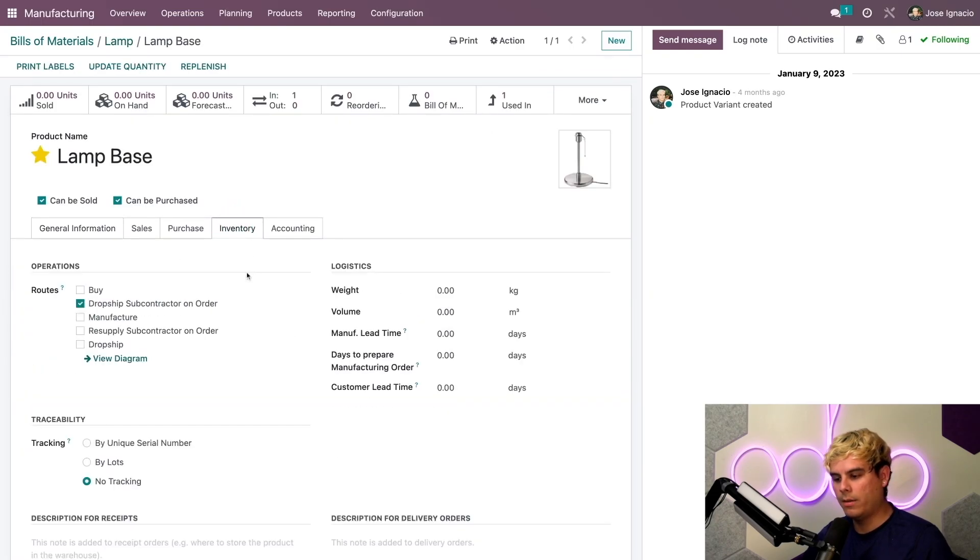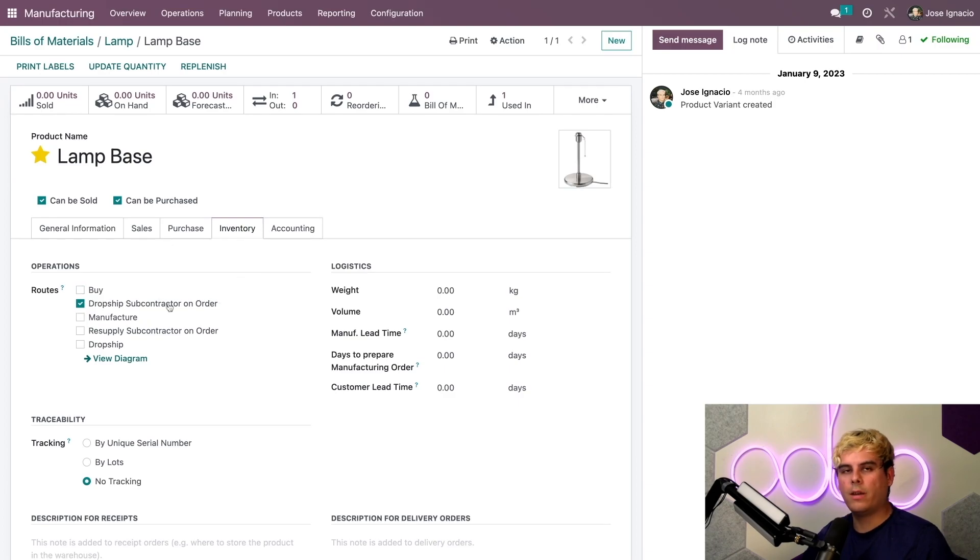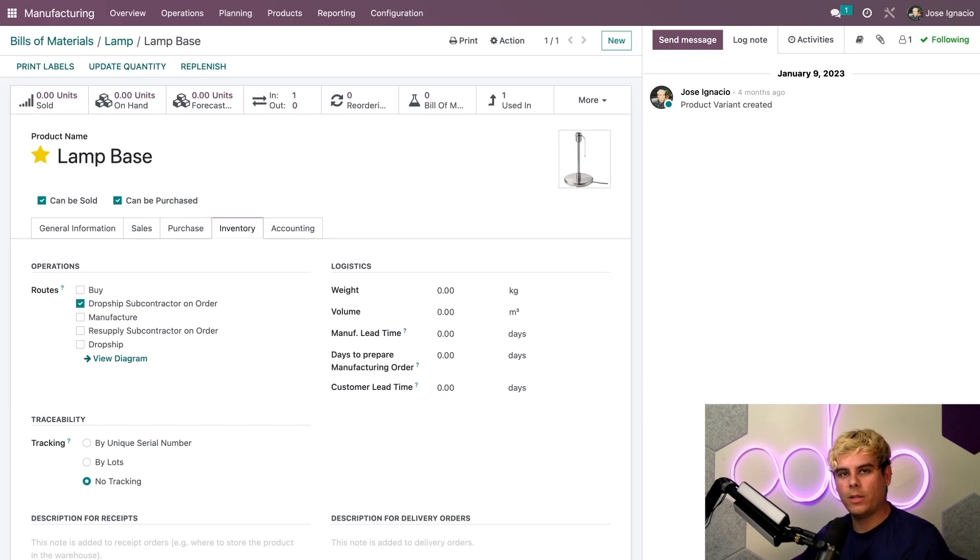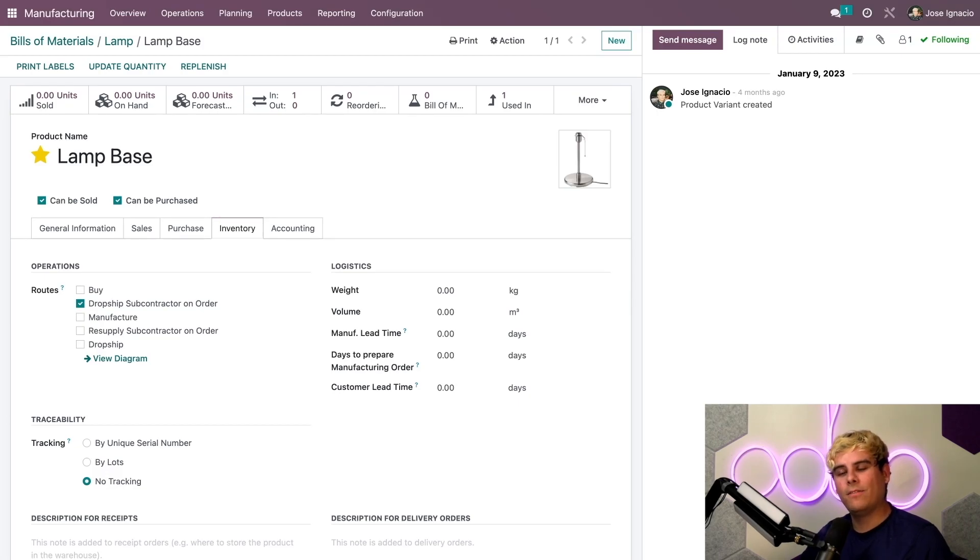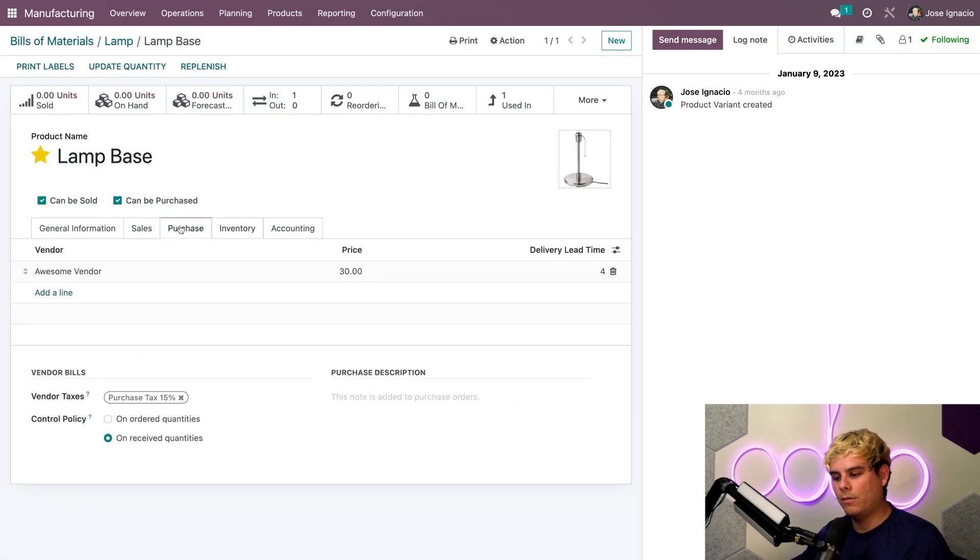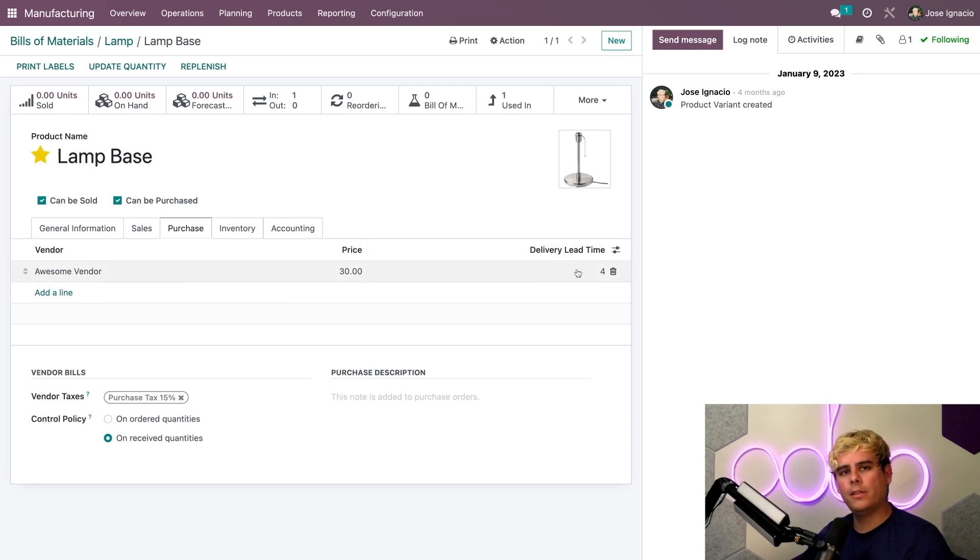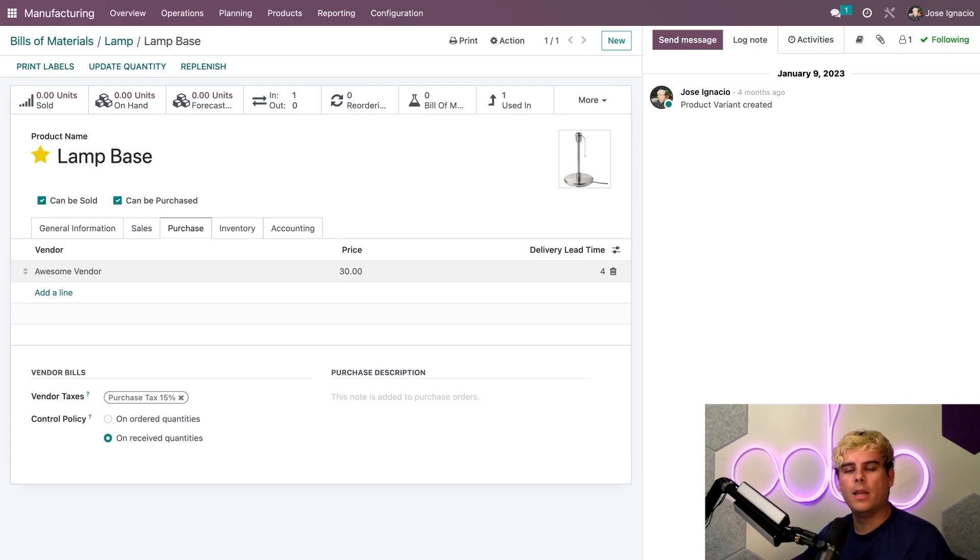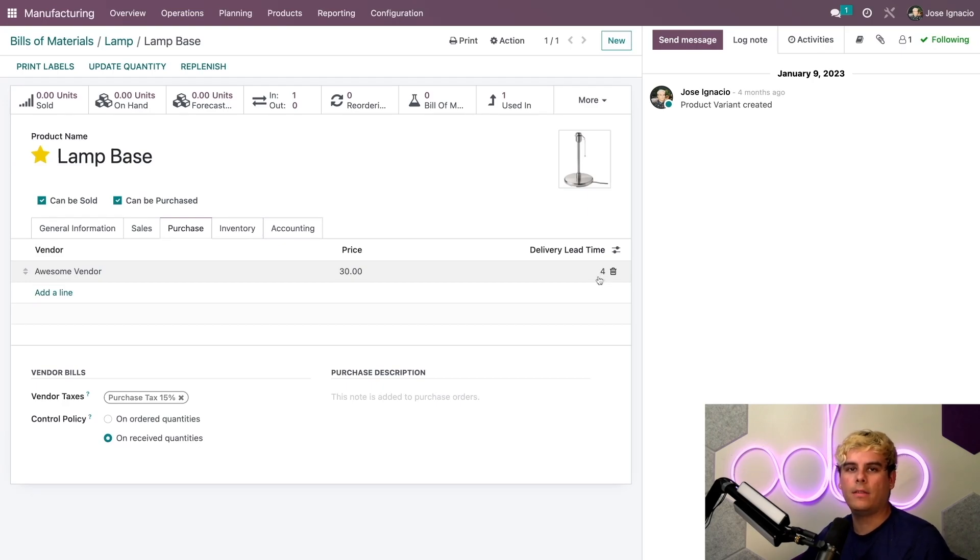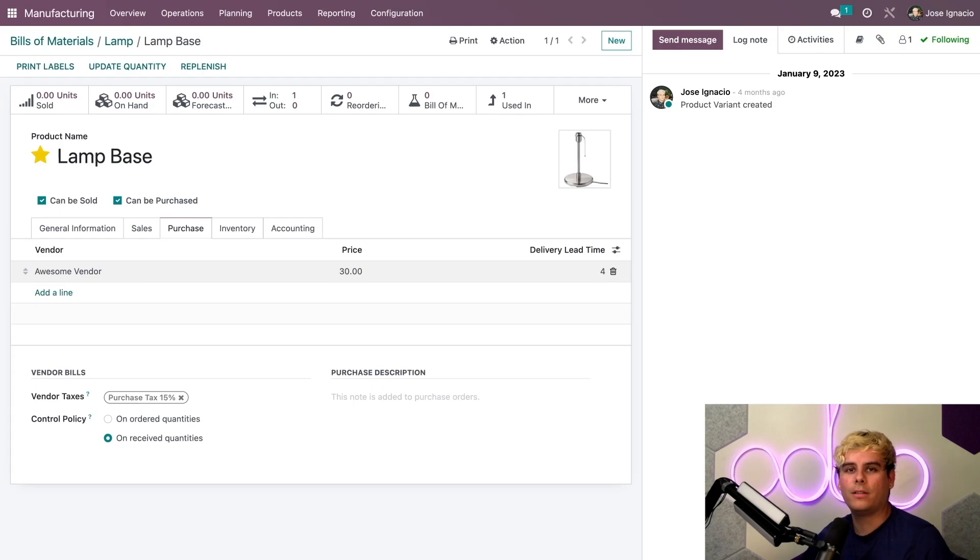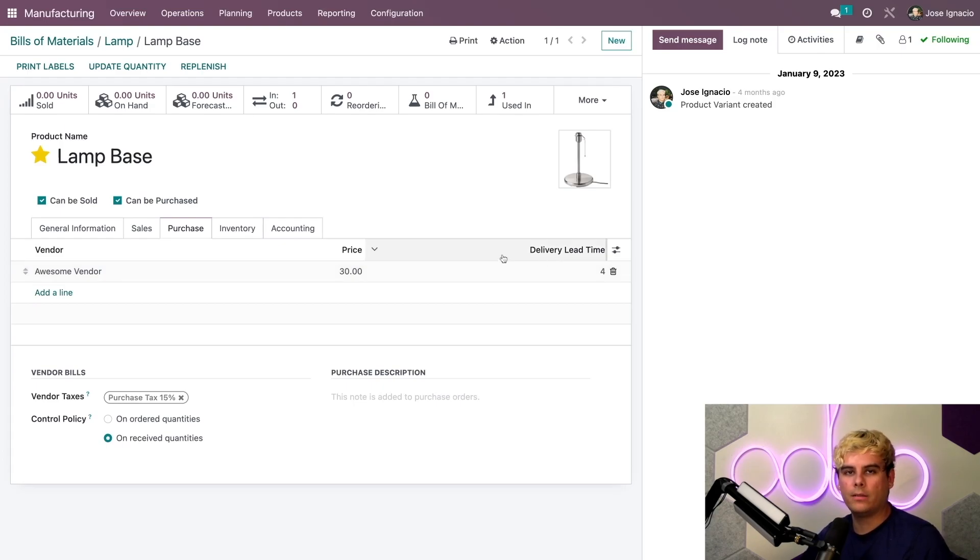Going to the inventory tab, you want to make sure that dropship subcontractor on order is selected. This is essentially just so that we have it activated for the routes. We also have to designate a vendor under the purchase tab, which is going to be Awesome Vendor. We also see here a delivery lead time. This is the time it takes for the vendor to deliver the components to the subcontractor. Here we can see that our vendor will take four days to get everything to our subcontractor.